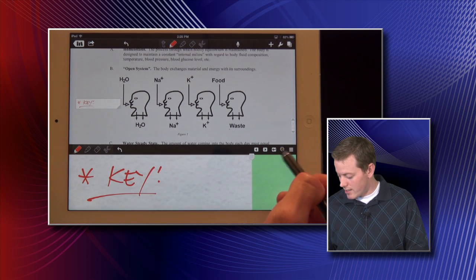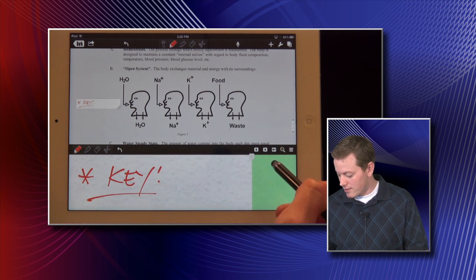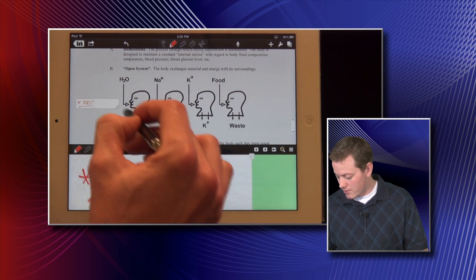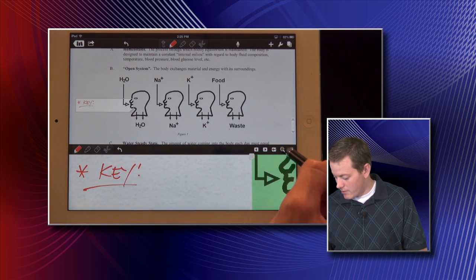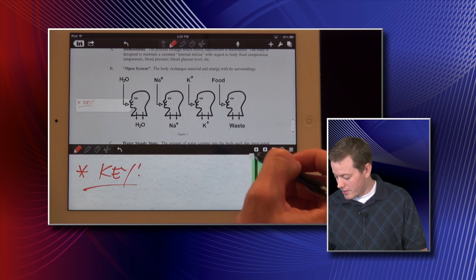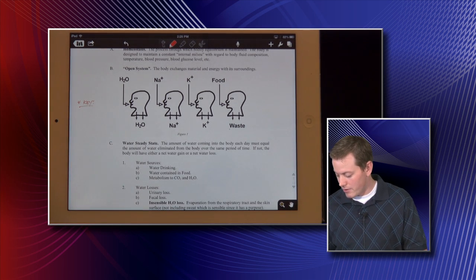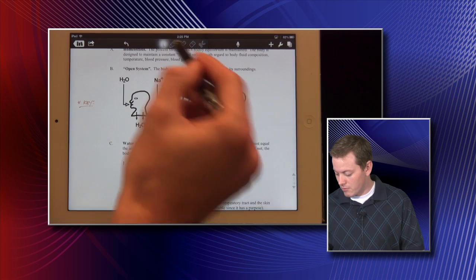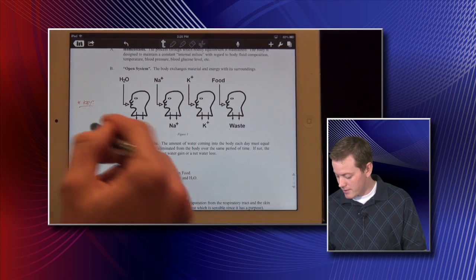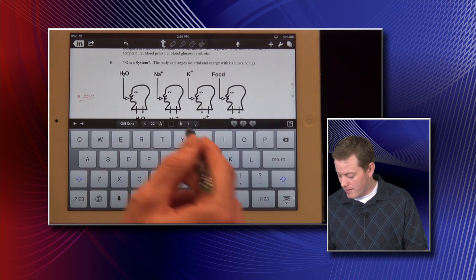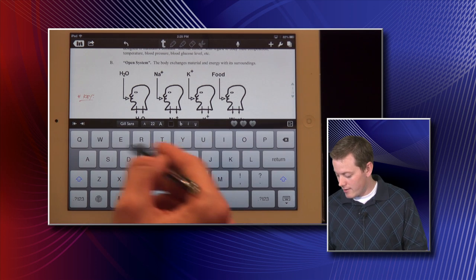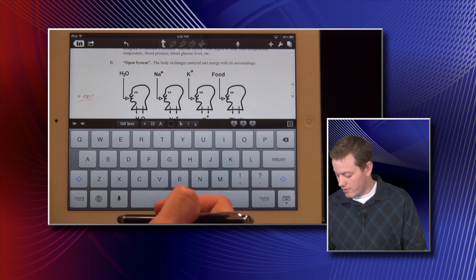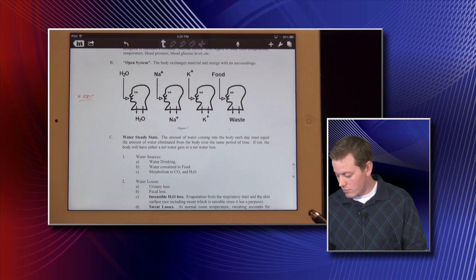I can close this down — this is a zoom box — it allows me to make it as big or as small as I want for annotation purposes. When I'm in the hand tool I can minimize that if I don't want to see it. Typing works the same way; it pulls up a box and I can click anywhere on the screen and type instead of writing if I prefer.